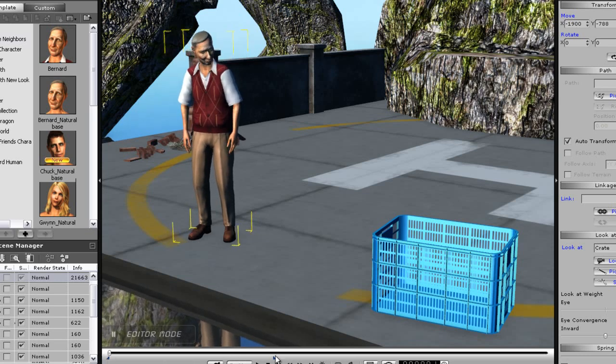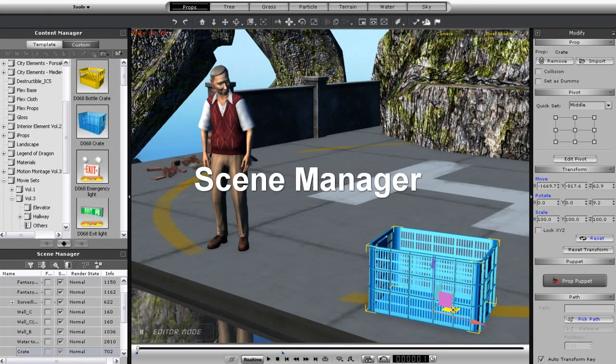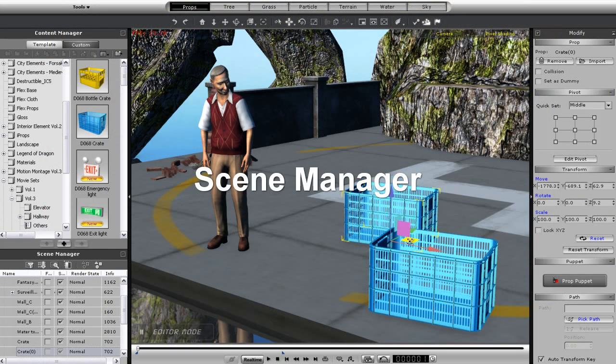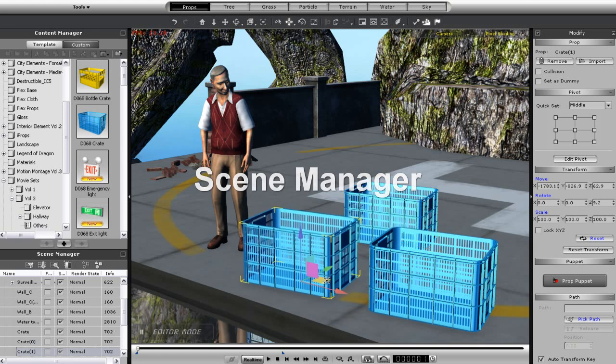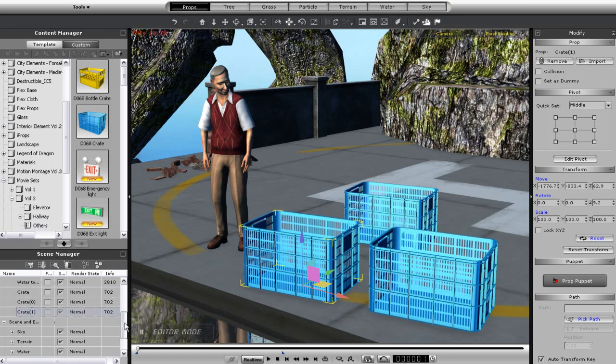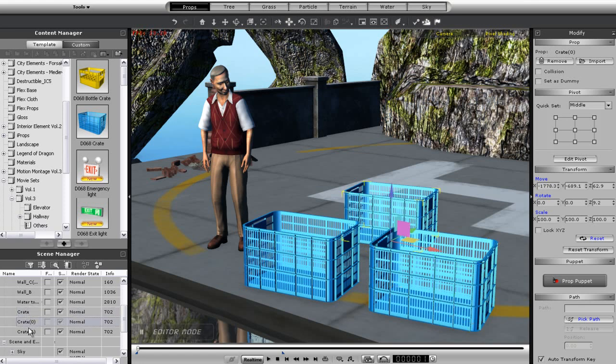I'm going to drag my time scrub here to go back to frame 0. Once more, I'm going to use the Control Copy function here to create 3 copies of this crate in order to show you the hierarchy in the Scene Manager to the left. You can see that once that's done, I can select each item in the Scene Manager and it will highlight in my project window.